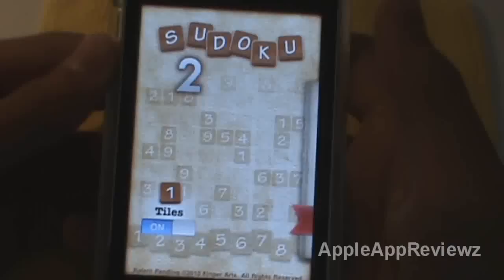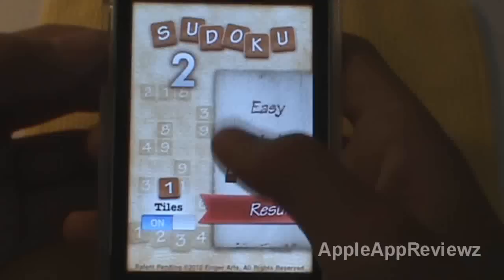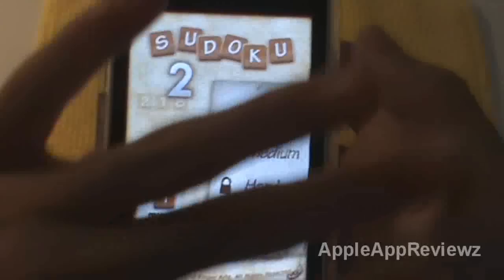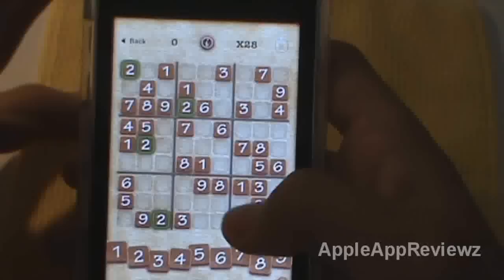We're just going to go straight into play, and here we've got a few options: easy, medium, and hard. These are originally locked — medium and hard — but you need to complete easy four times in a row to unlock medium.